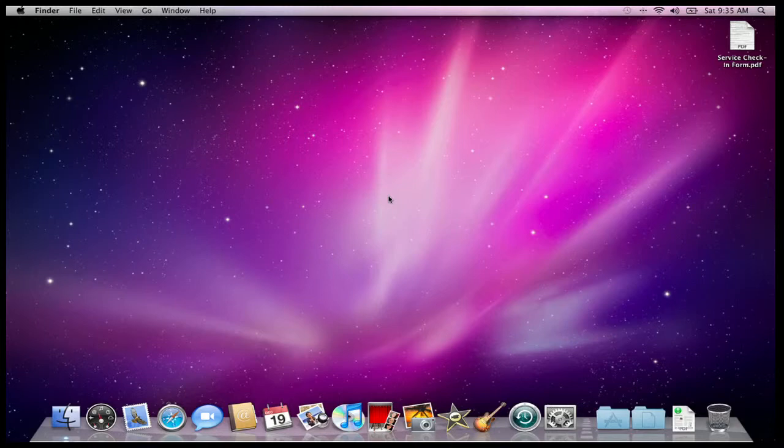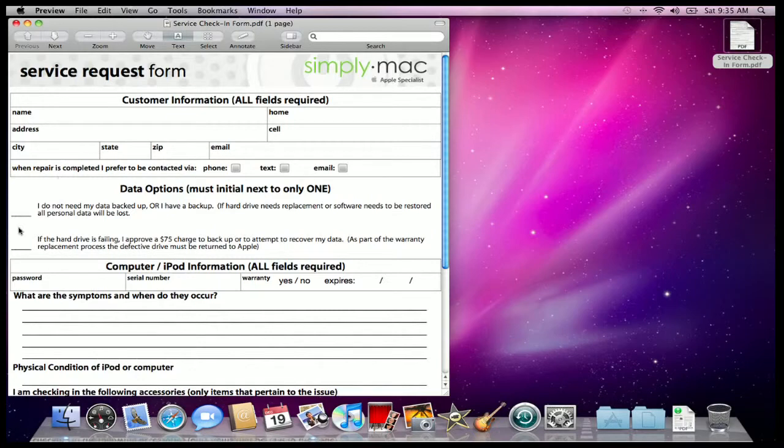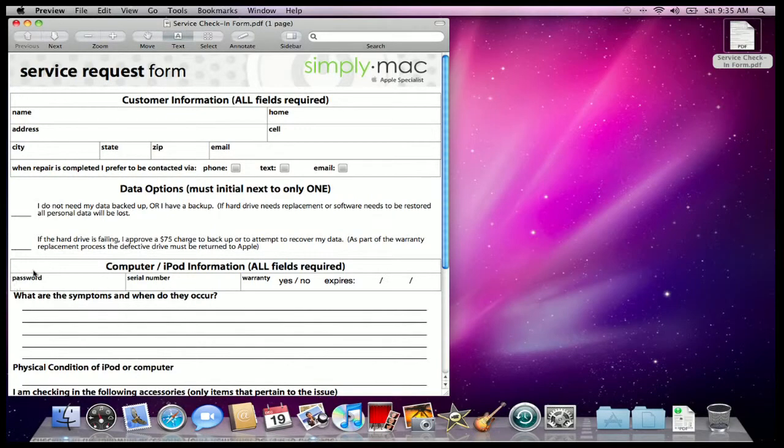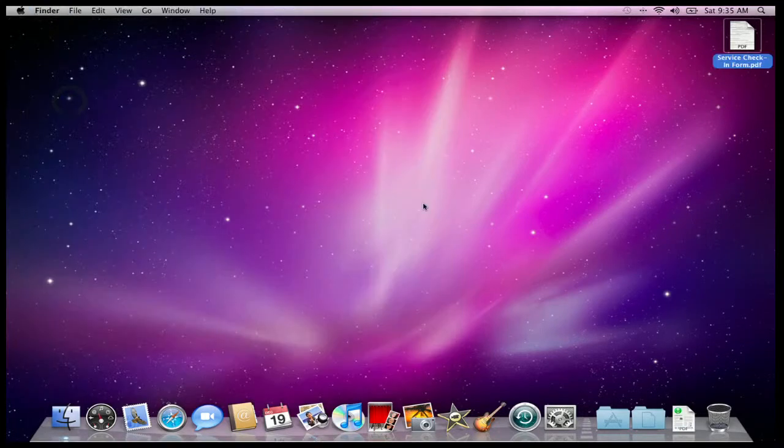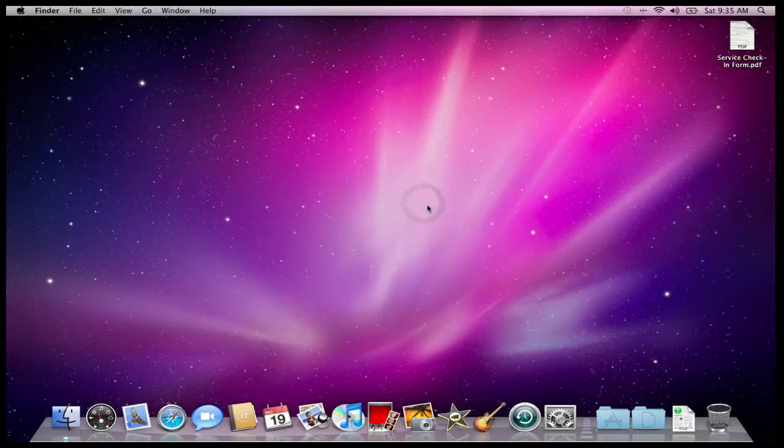There are lots of times that you want to change your password. Maybe your roommate found it out, or maybe you're checking it in for service. If you notice here on our service check-in form, we have this field about writing down your password, and we would need that just in case we need to run any kind of administrative applications on your computer.